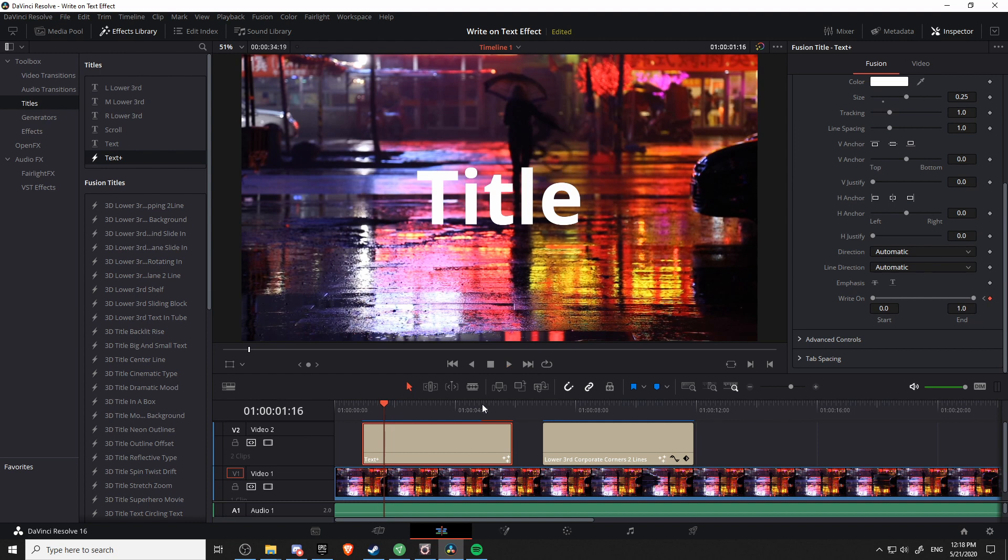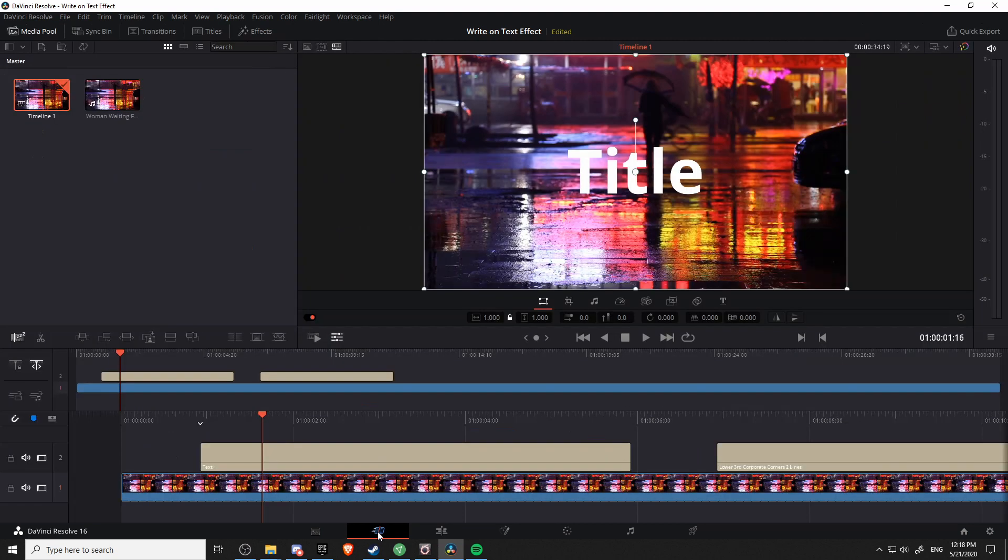Now, of course, you could have your animation work in reverse. Let's demonstrate that over on the cut page. So clicking on the cut page, the second from the left at the bottom, we get a slightly new editor interface.